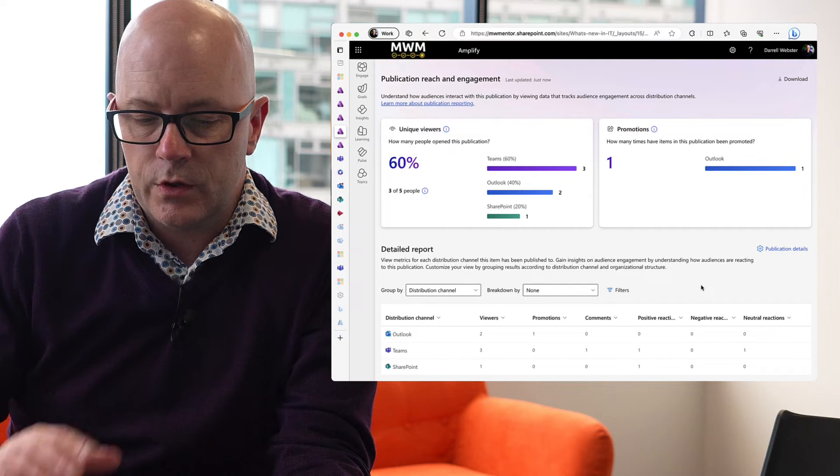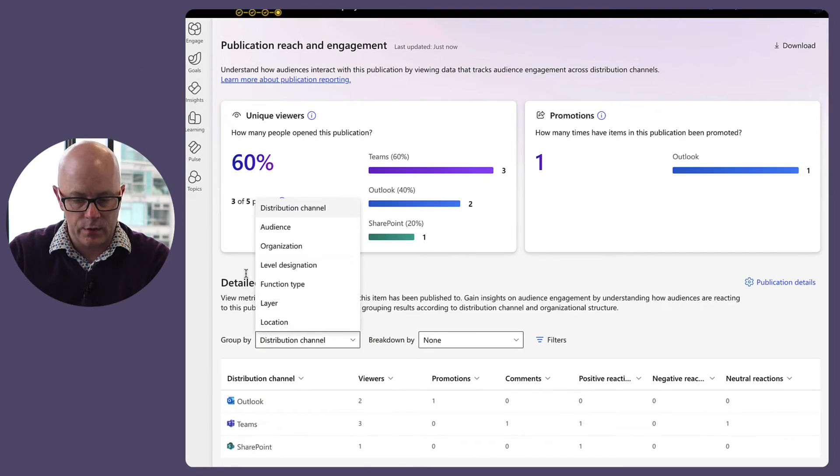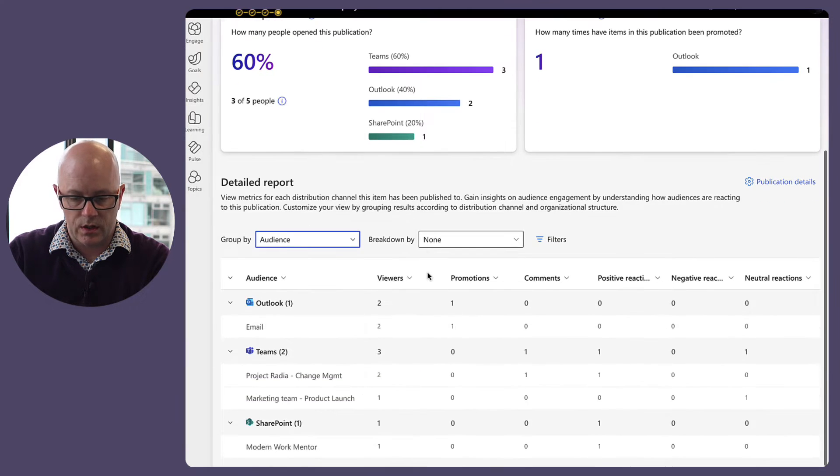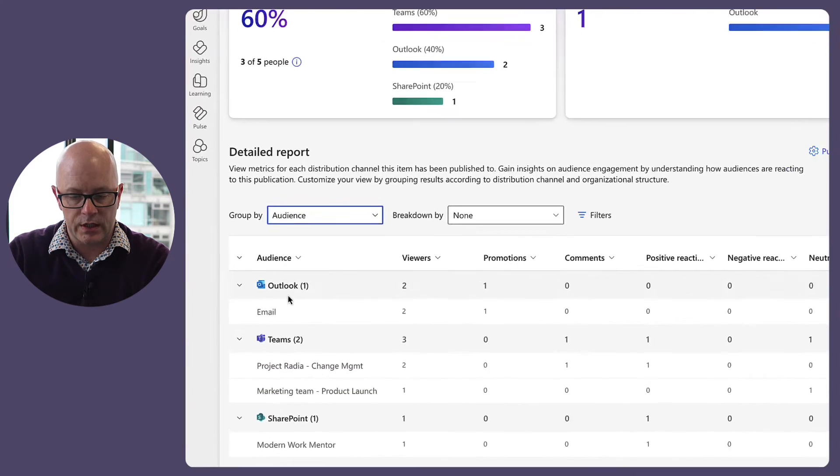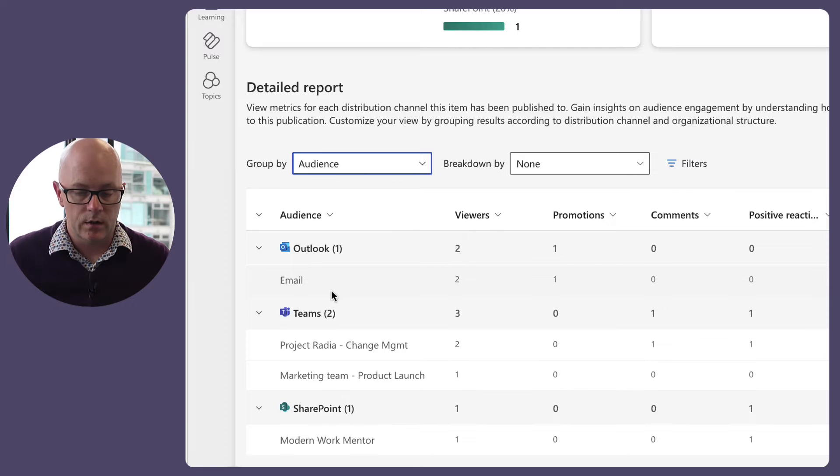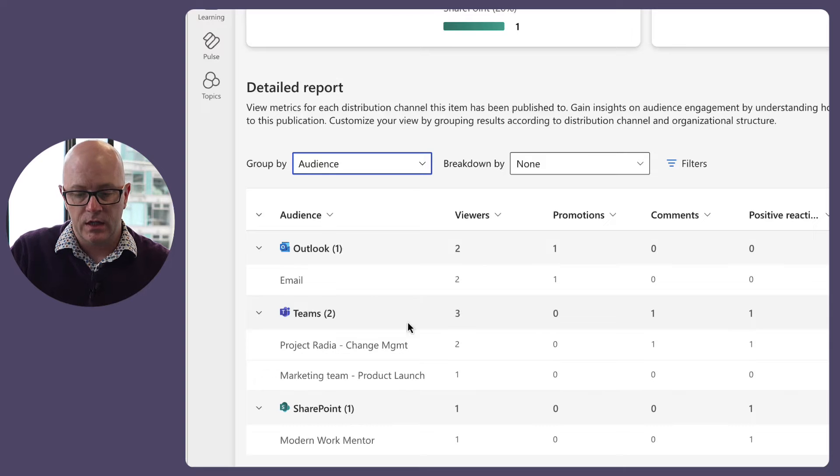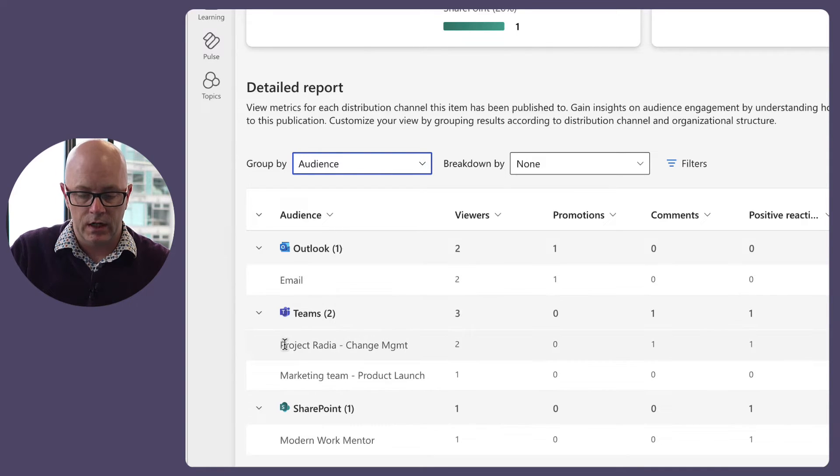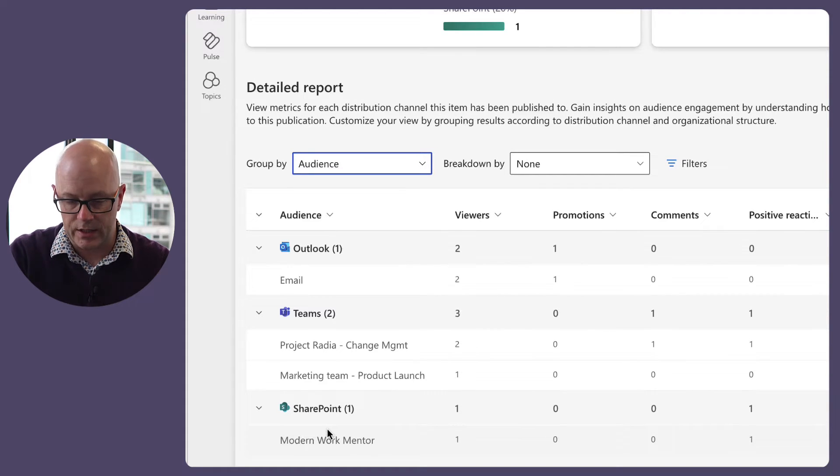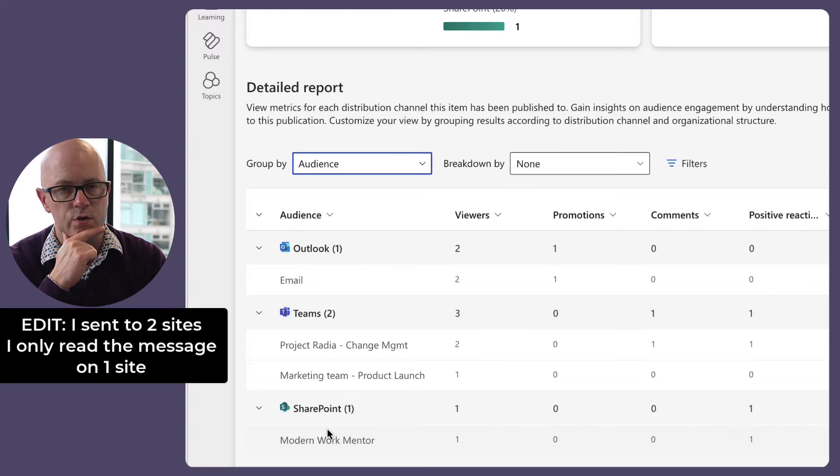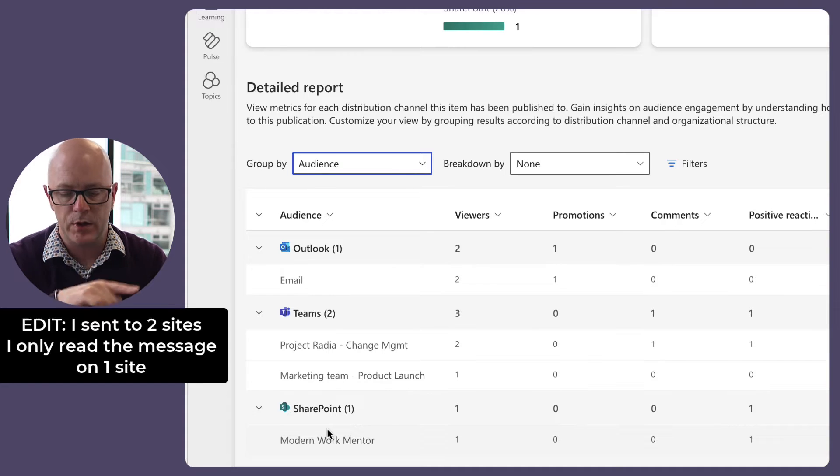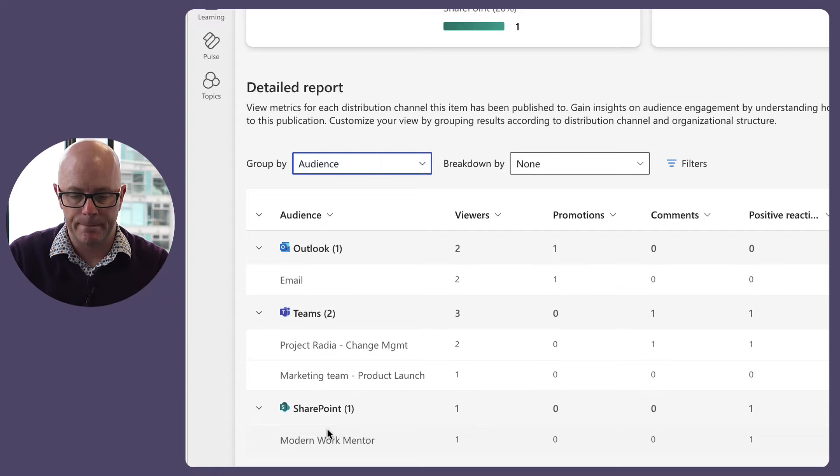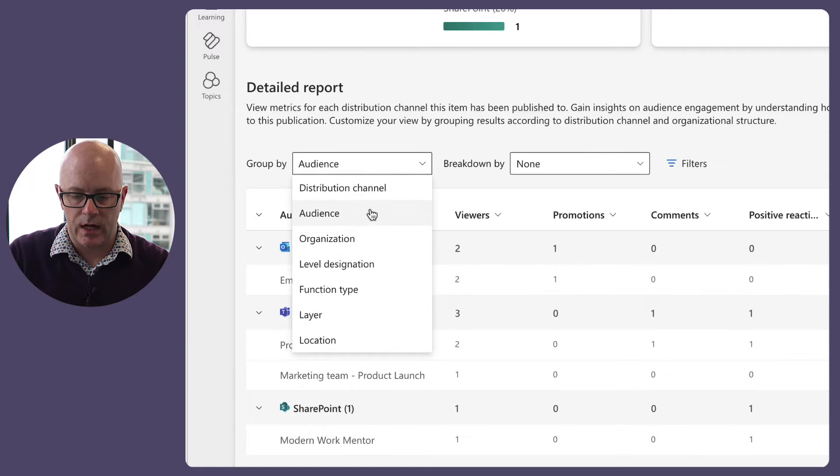So yeah, we've got other ways to view this. Audience, so this more closely expands on the—I sent it out via email, I'd like to see the distribution group in there that I sent it to. In here I've got email, I've got Project Radio, Marketing Team, the teams that I sent it to, and the site that I sent it to. I thought I sent it to two sites. Maybe I only did it to one. Anyway, that's where it should be.